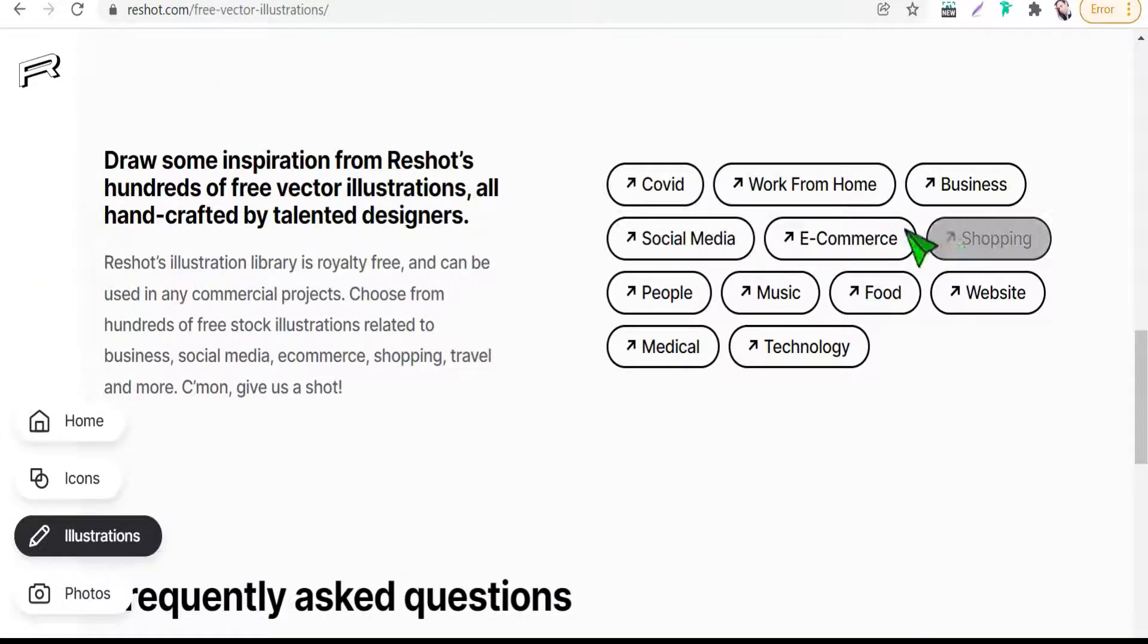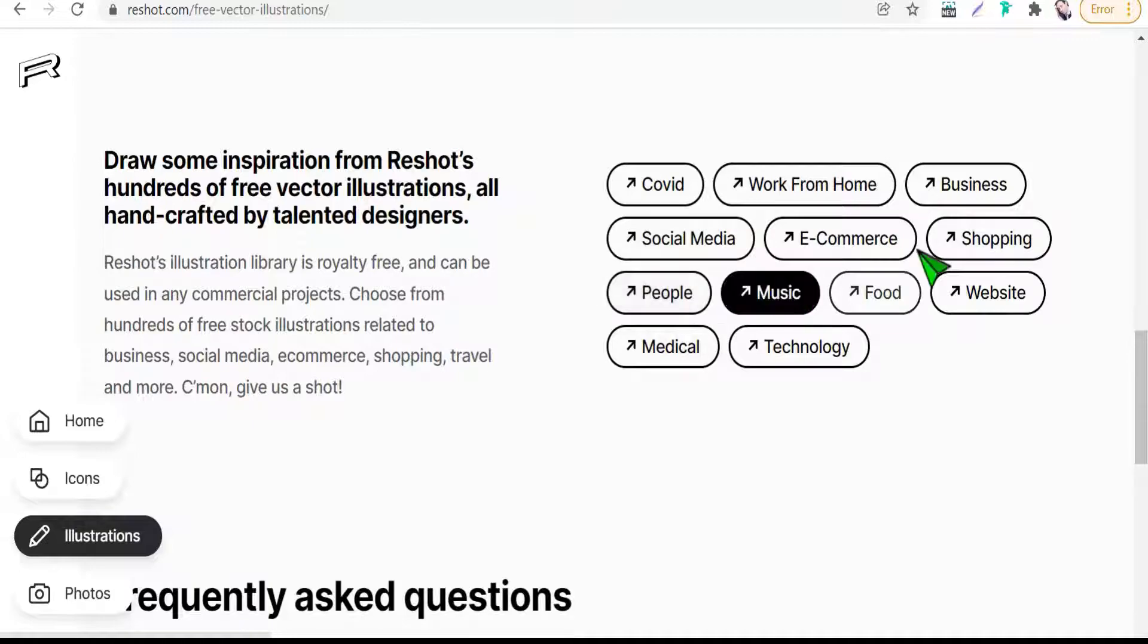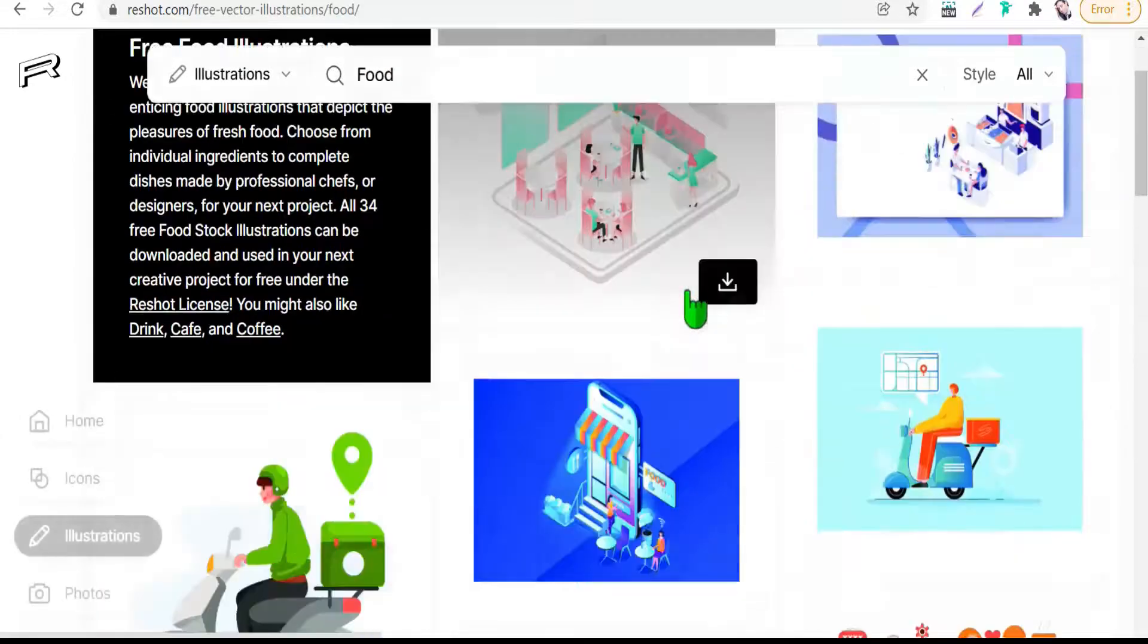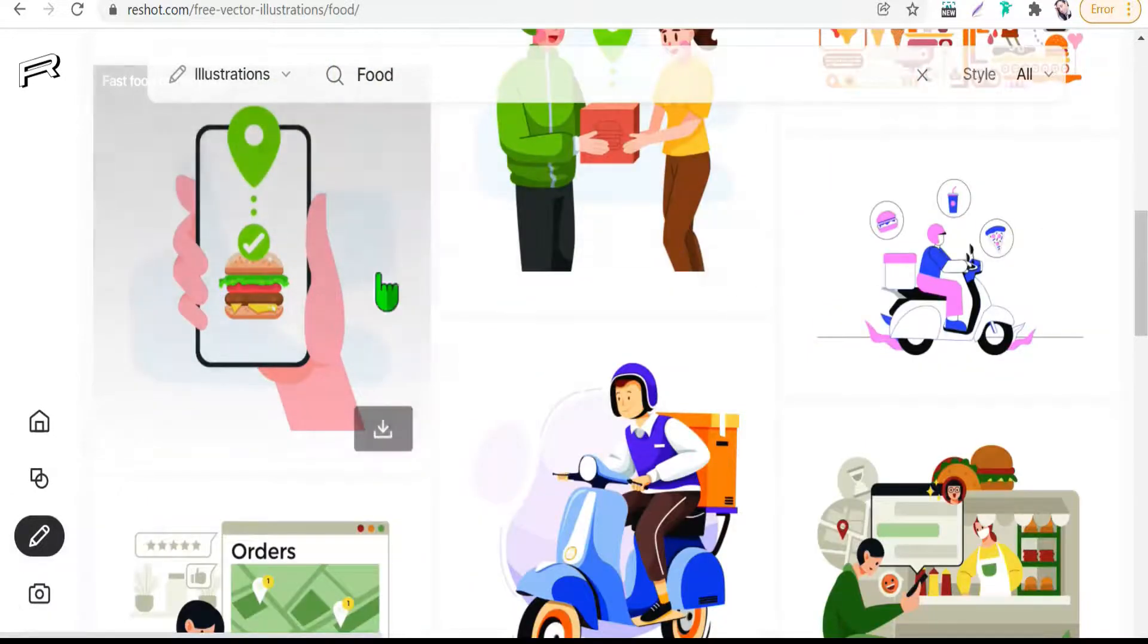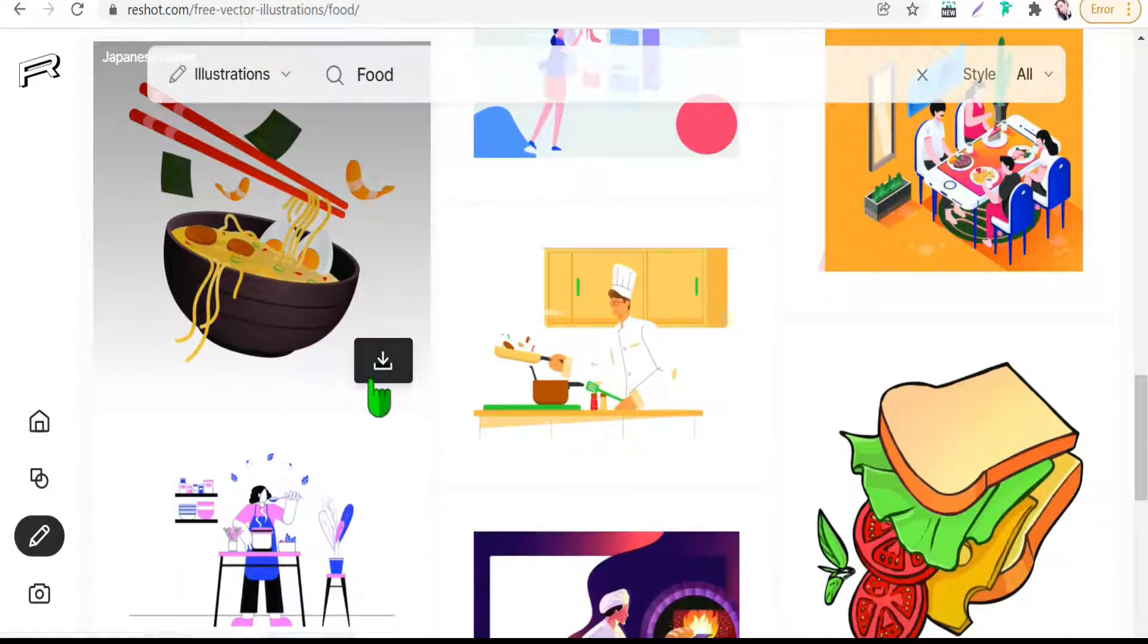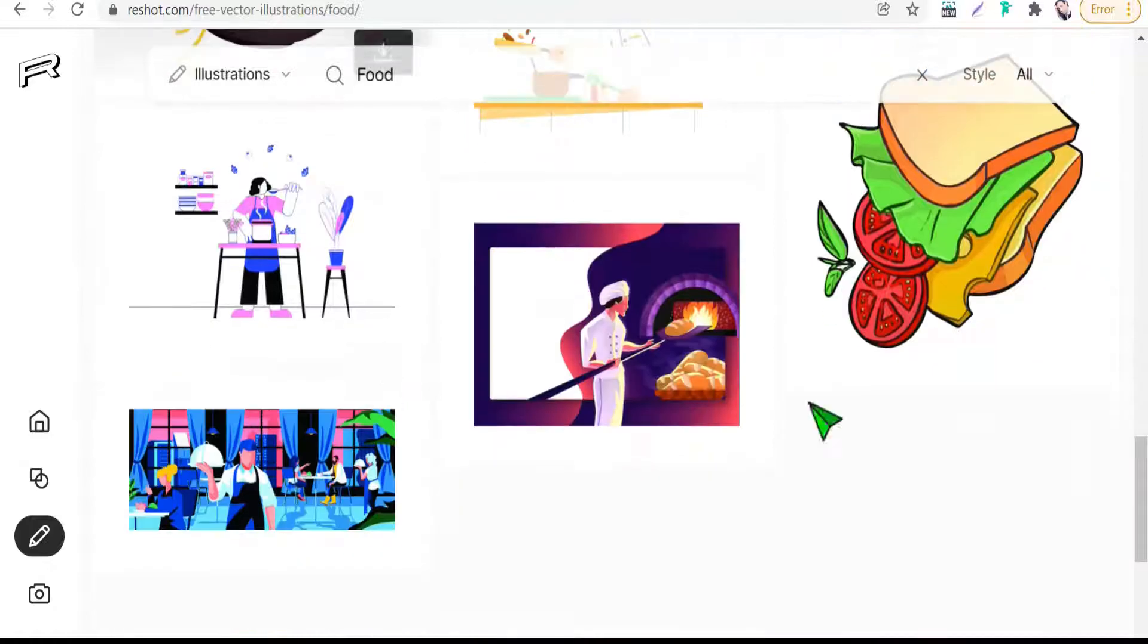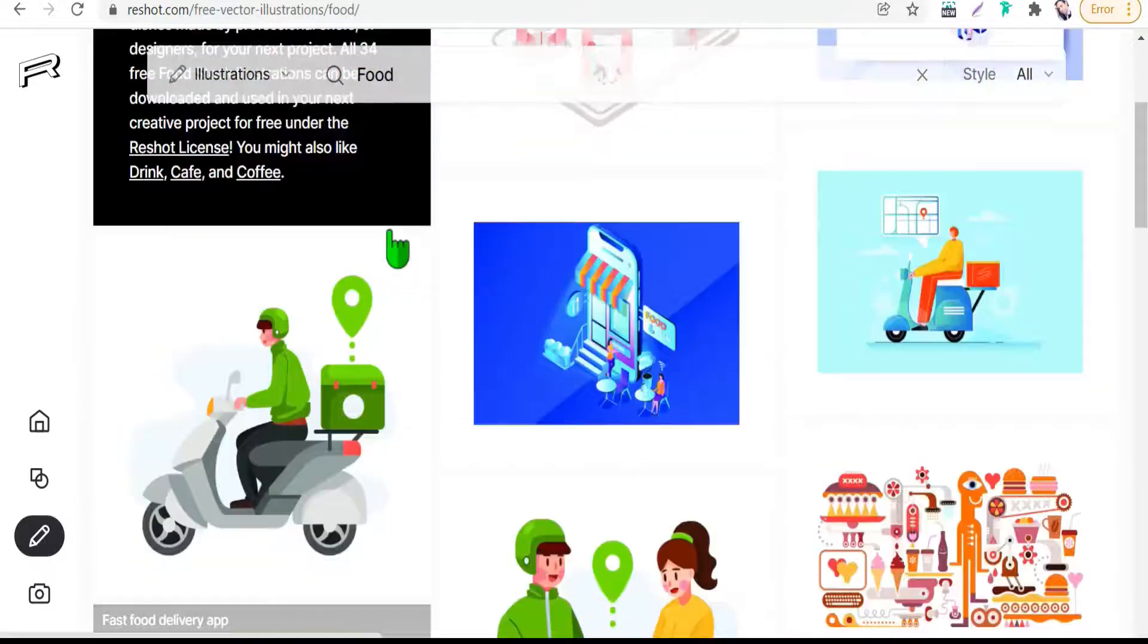You can choose the category or the field of these vector illustrations, like food as an example. Just download that in two formats: SVG or PNG. Awesome. So the second website today is reshot.com.